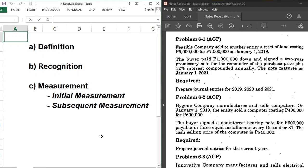Notes receivable is the second topic under receivables — first we had accounts receivable, and now we have notes receivable. Before we proceed to answering problems, let us have an overview of the definition, recognition, and measurement. A note receivable is a receivable or claim supported by a formal promise to pay, usually in the form of a written note.